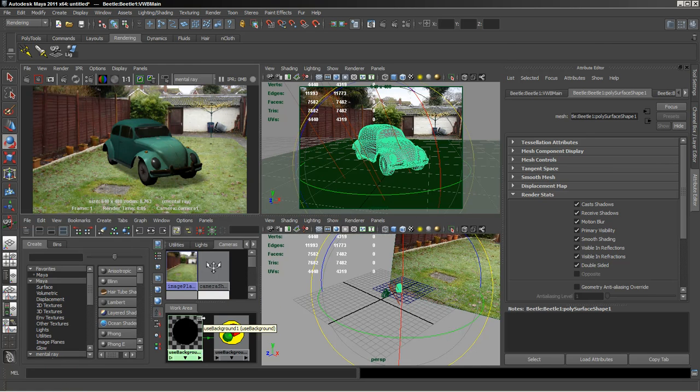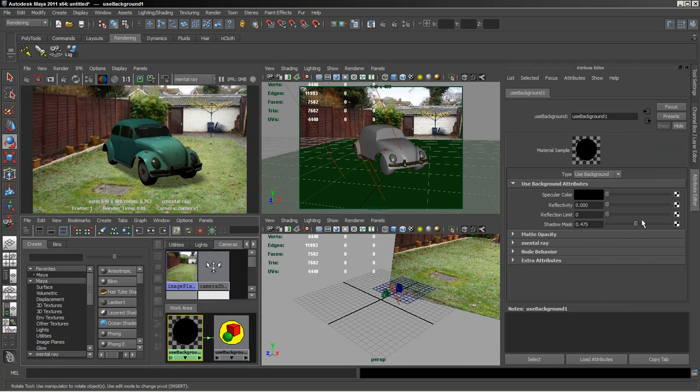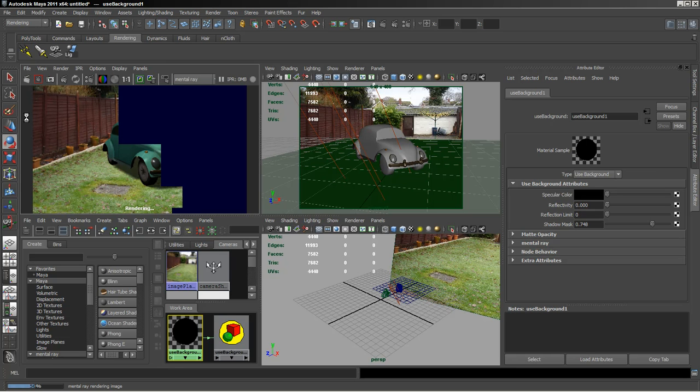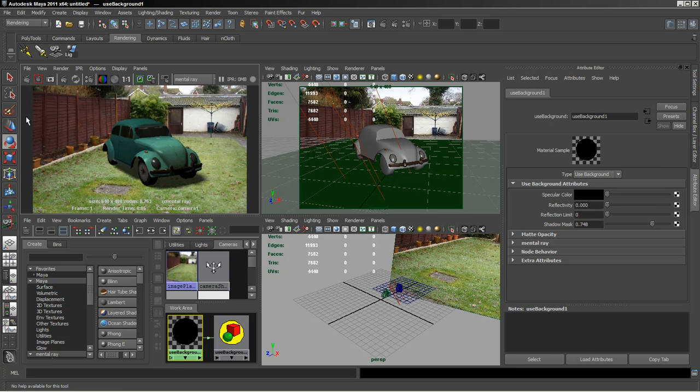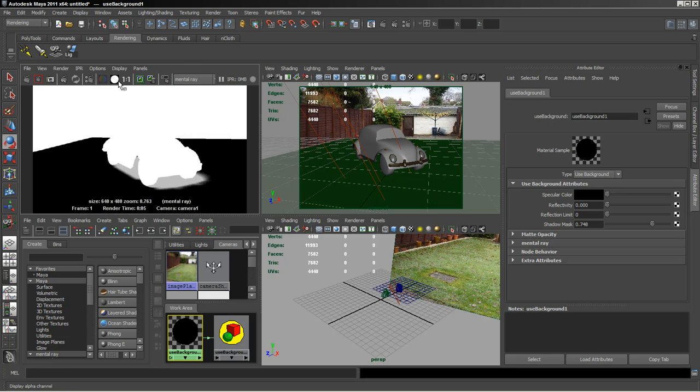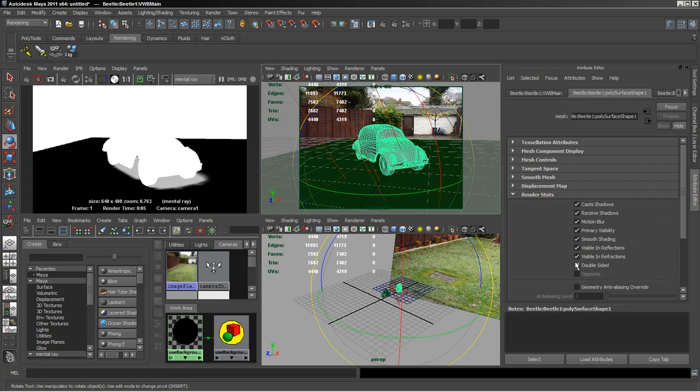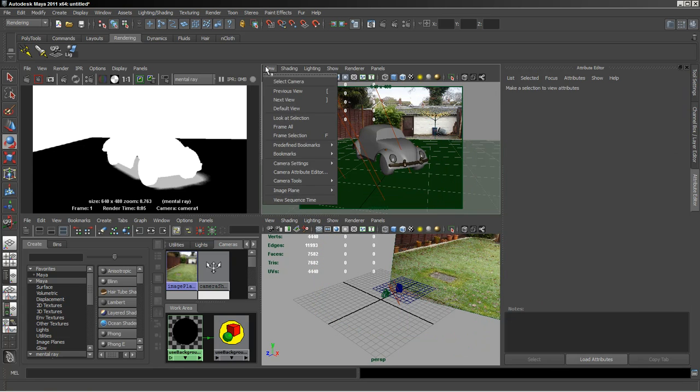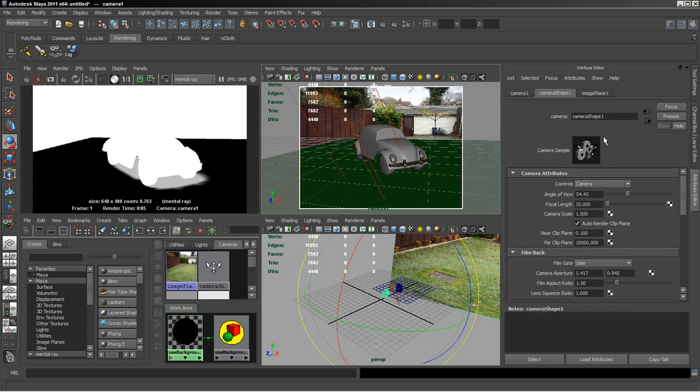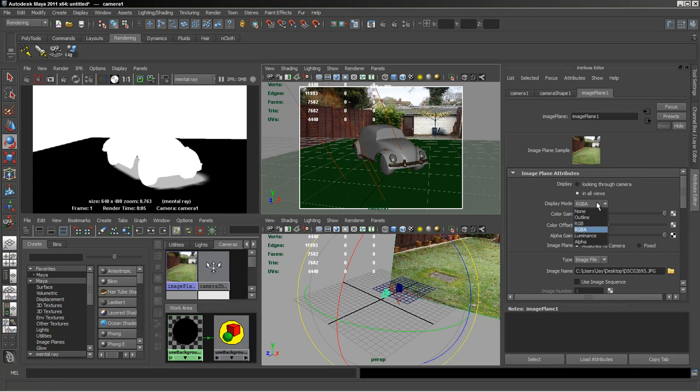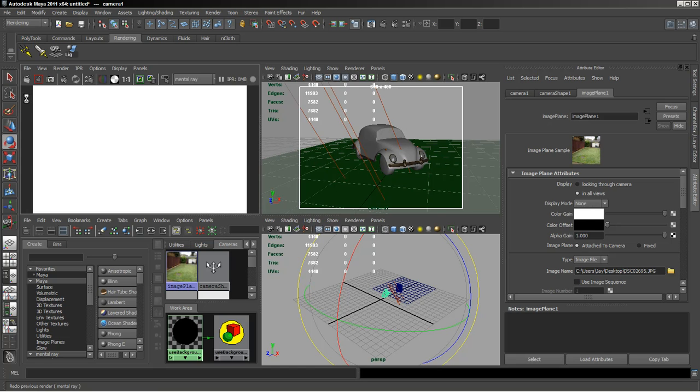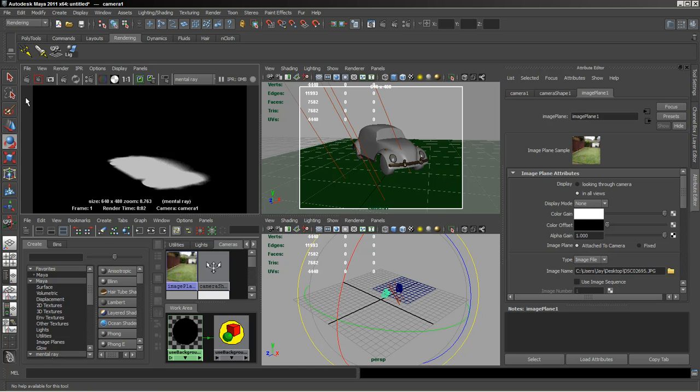So again, if you just want the alpha for the shadow itself, just turn off the visibility and also select the camera and go to your image plane and select none. Then you can just render out the shadow itself and bring that over with the rest of the elements that you want to render out, like the car. You can just put it all together and color your shadows in Photoshop.